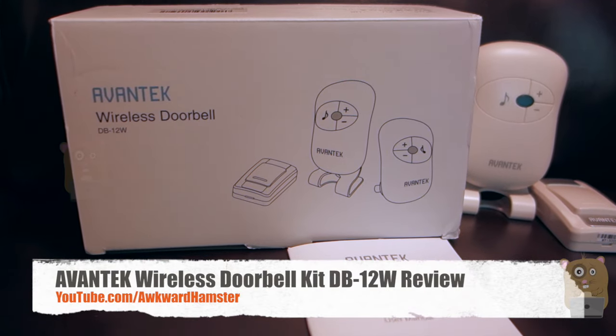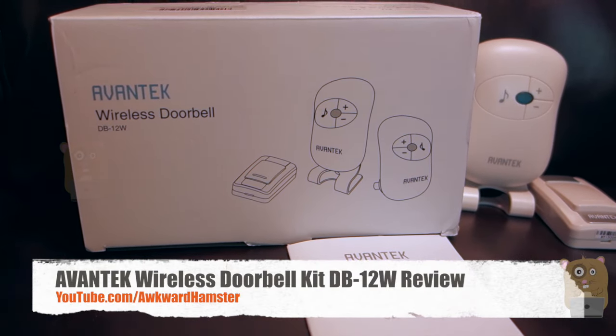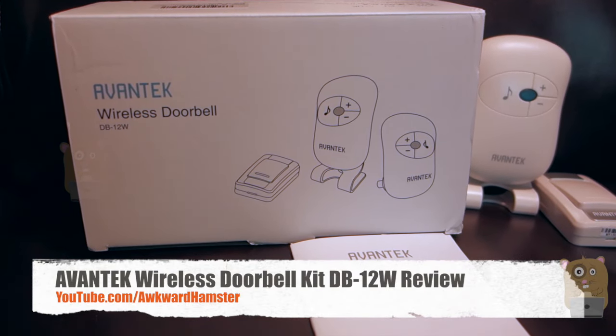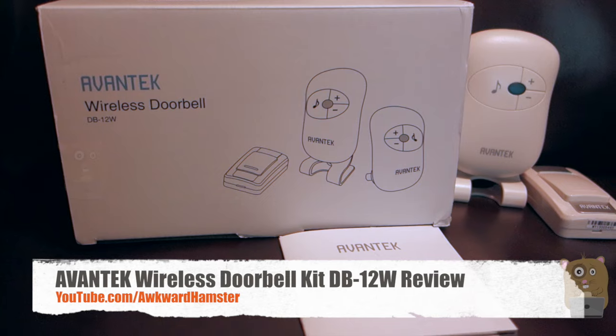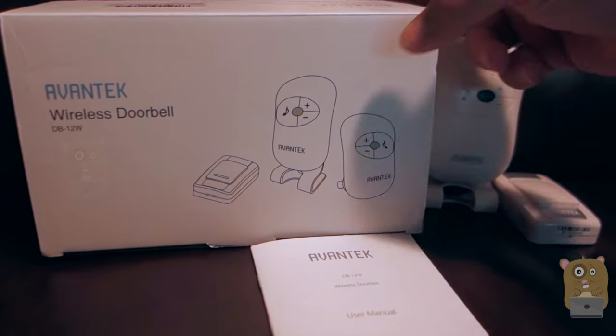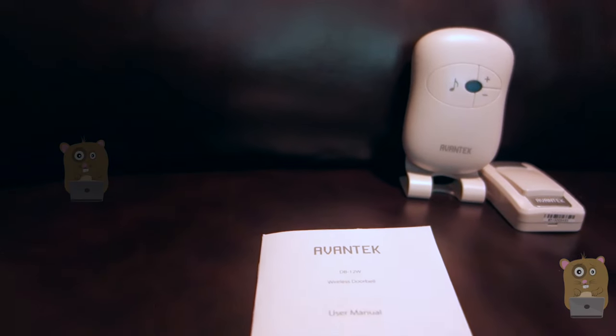Hi, welcome to Ogle Hamster. Today I'll be reviewing this Avantech wireless doorbell model DB-12W. This item costs roughly $27 on Amazon.